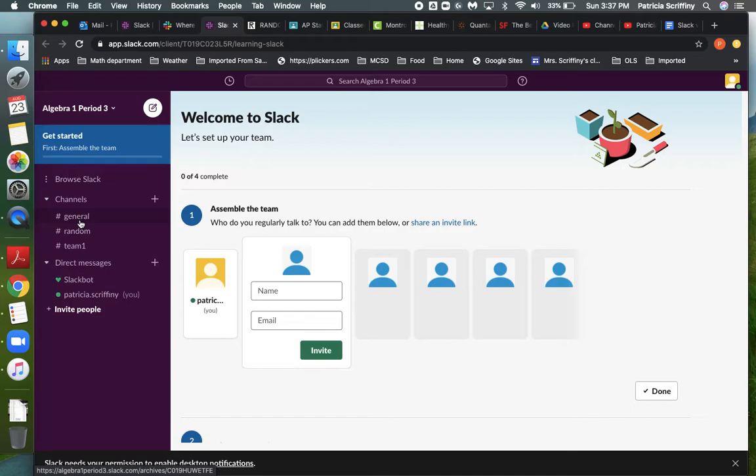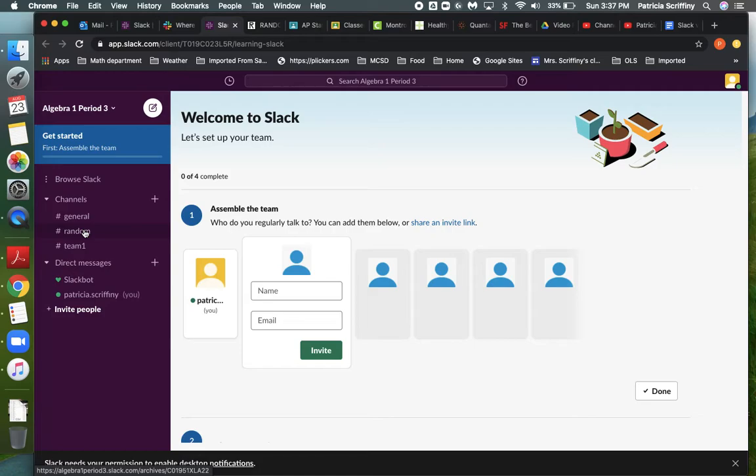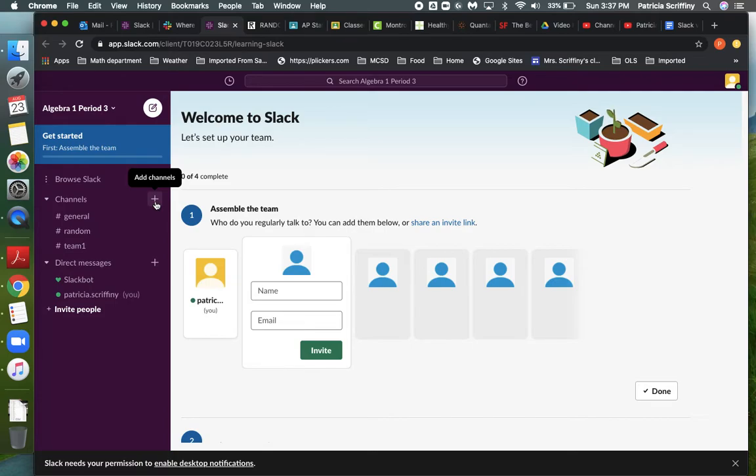So notice I have a general channel, a random channel which is kind of that water cooler banter off topic stuff. And you might go, oh I don't want that in my class. I'll show you how to delete that in a minute. And there's the team 1 channel. I can add more channels by hitting this plus and it will let me add. There's other ways to do it as well.